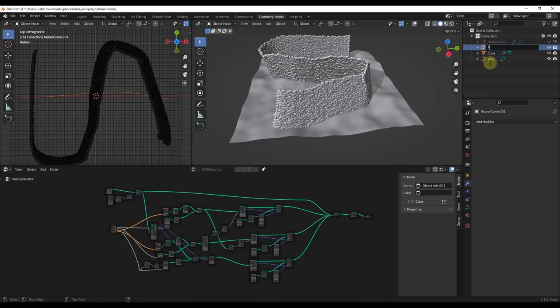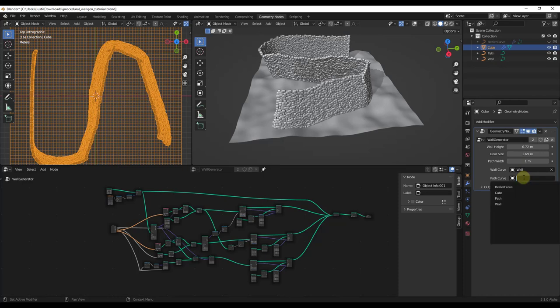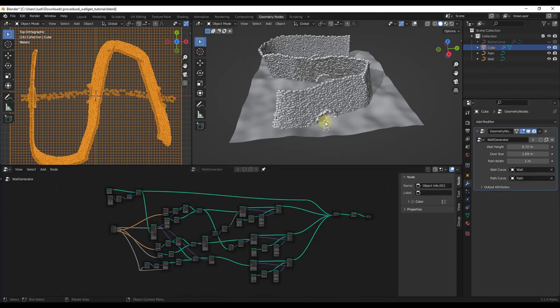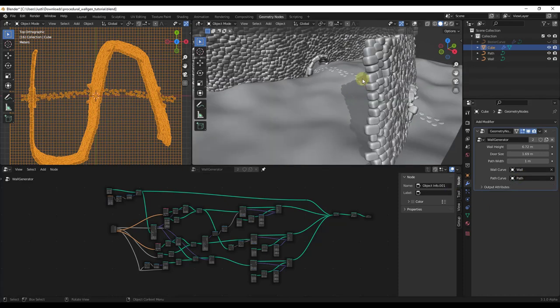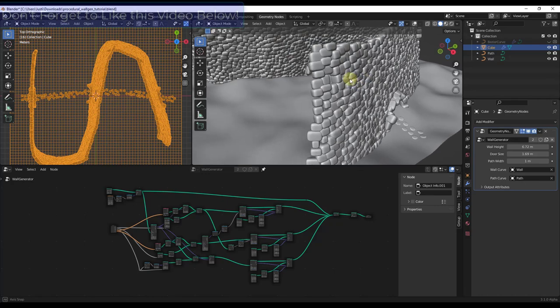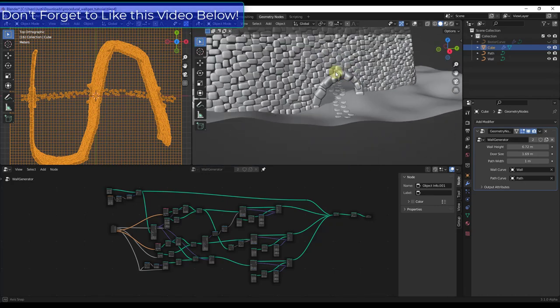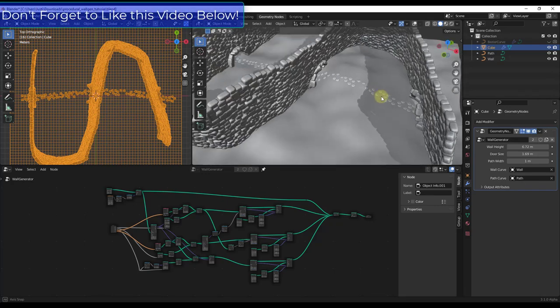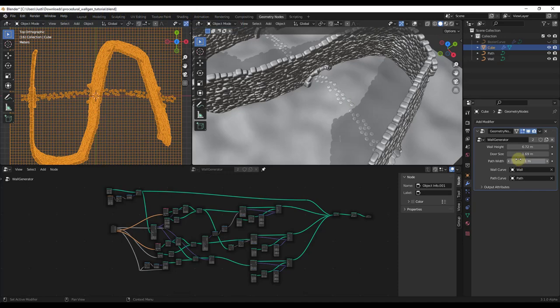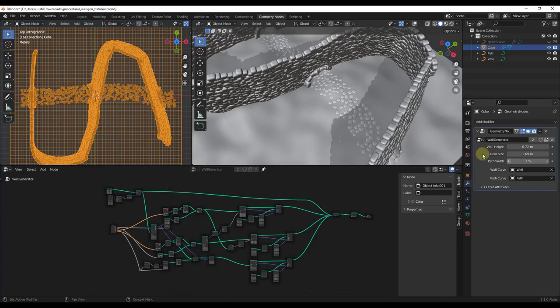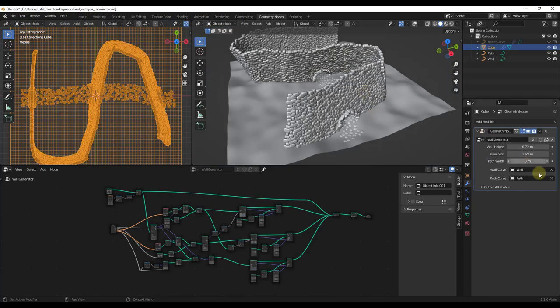Then you can click in here and select the option for path. Notice how when you do that, now your path is generating openings in your wall as well as path rocks. And again, these are adjustable. I could set the width of the path to whatever I want, as well as the height of the walls and other things like that.